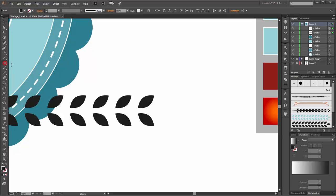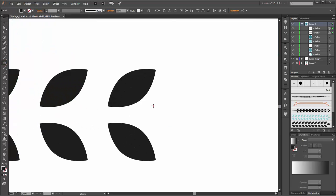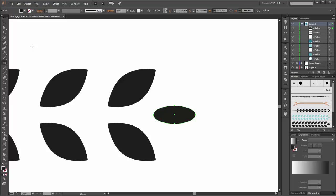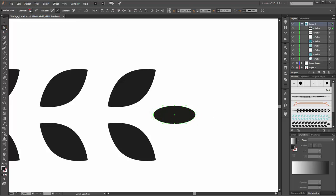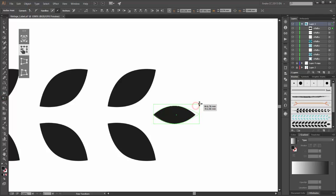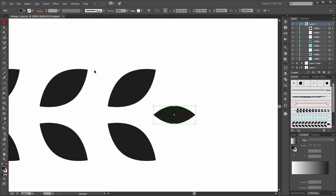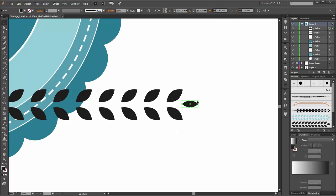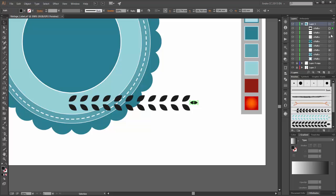Now we need a new oval. Select the left and right point and convert it to corner. Scale it a little bit bigger. Select these two objects and go to Object and click on Expand Appearance.